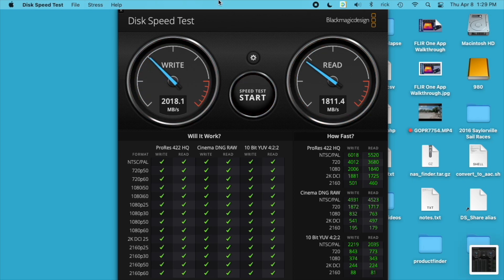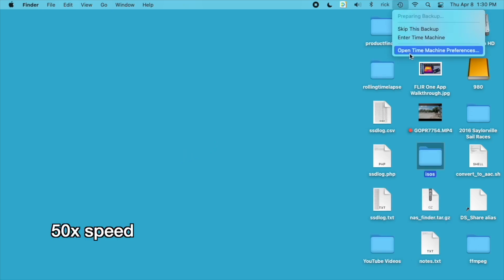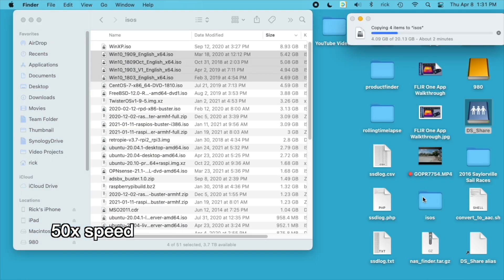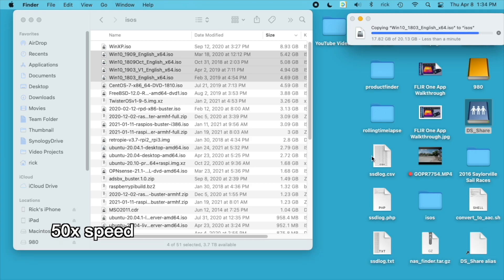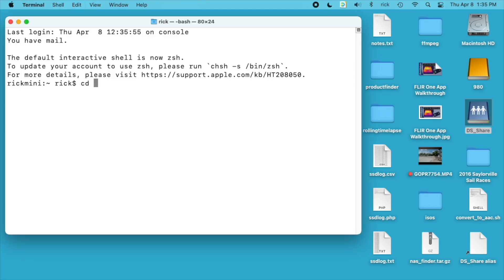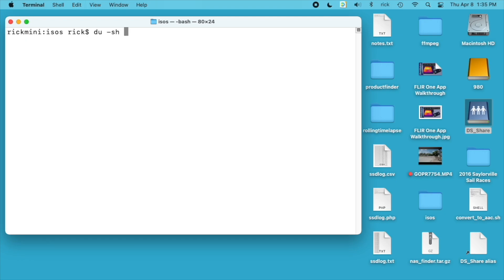I'm going to close out of this. I'm going to copy some large files to my internal SSD and then we'll copy them onto the external SSD and time that. Okay, I have these files copied over. I'm going to open up a terminal, move to the desktop, and go into the ISO folder I created. So I have around 19 gigabytes of files.